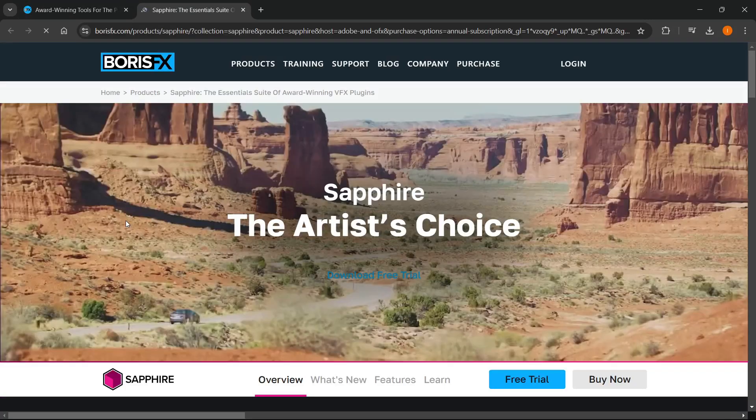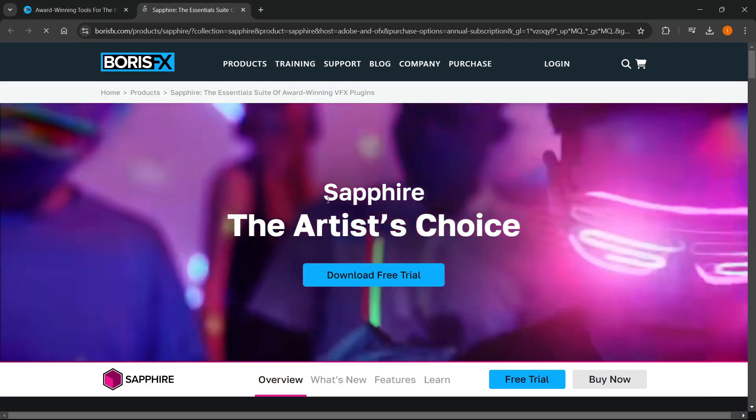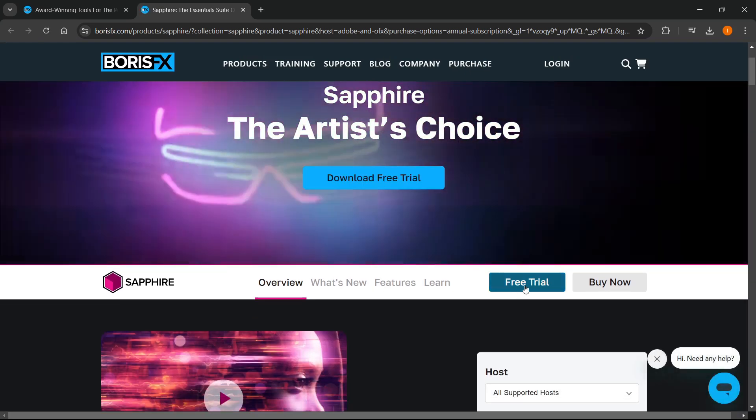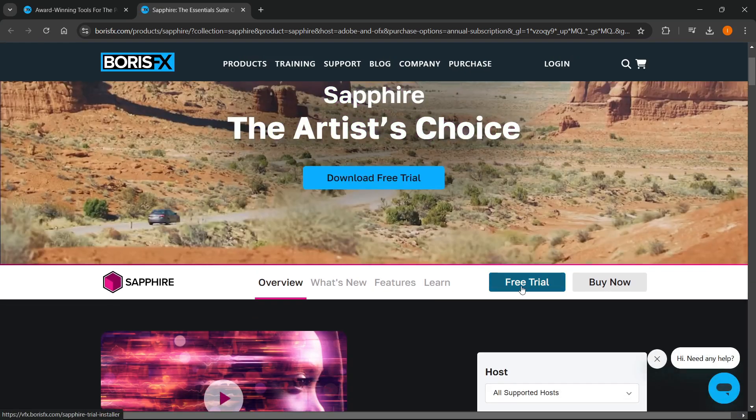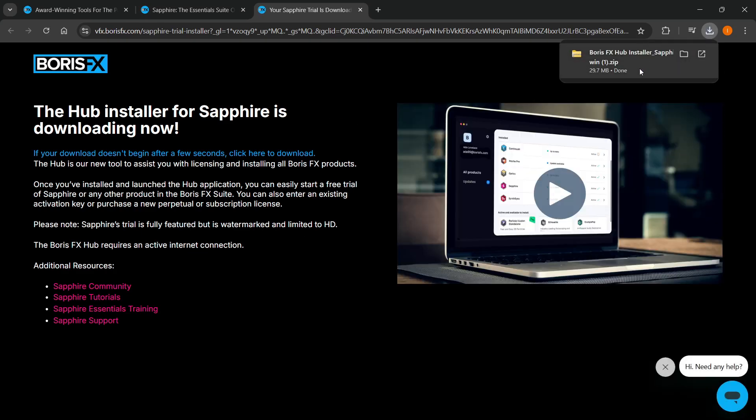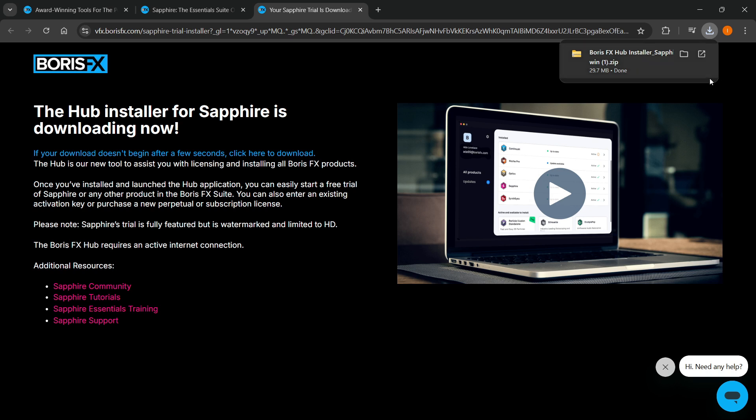It will redirect to a website where you click Free Trial. Then it will redirect again where a download should start automatically. As you can see, a download has been done on my computer, and it downloaded the installer for the Sapphire plugin.